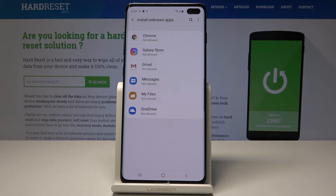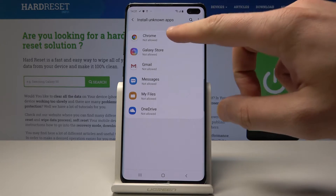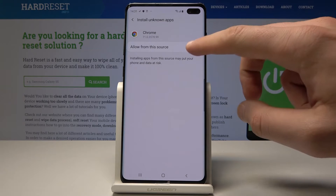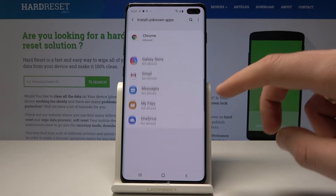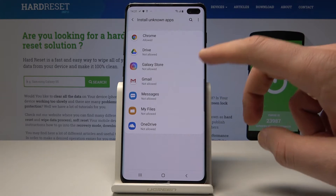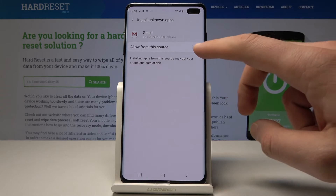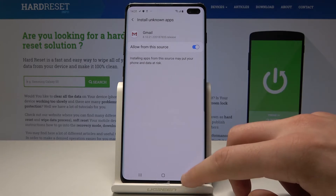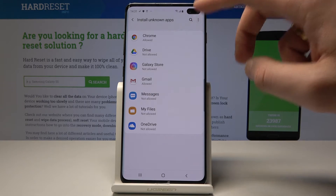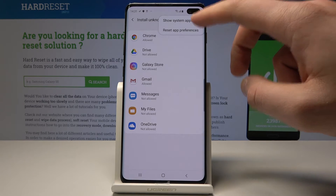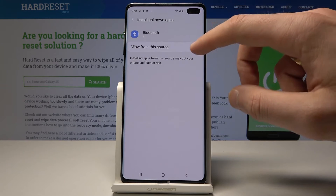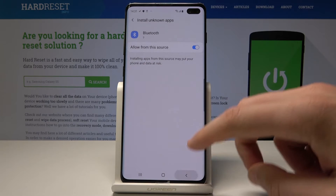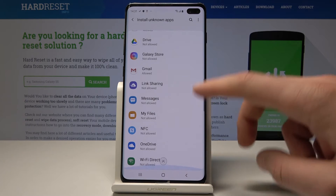Here you can install apps from the following sources. For example, you can allow Chrome — use the switcher to enable Chrome as an installer. You can also allow Gmail. Using the More menu, you can select Show System Apps, where you can also allow Bluetooth and other system apps.